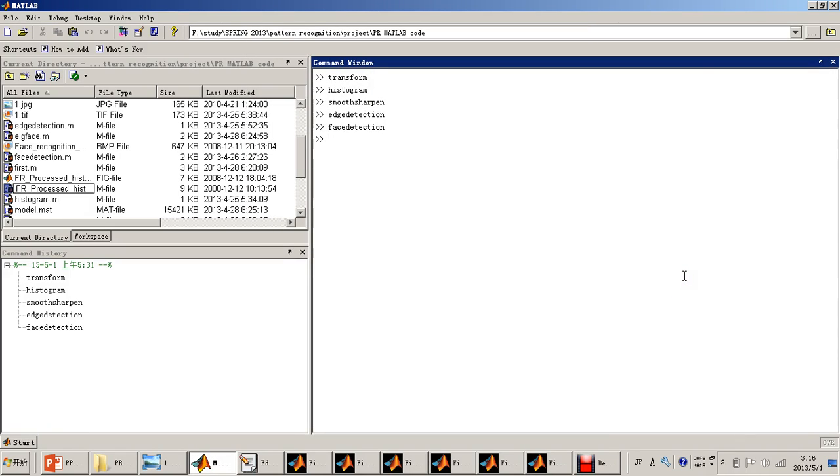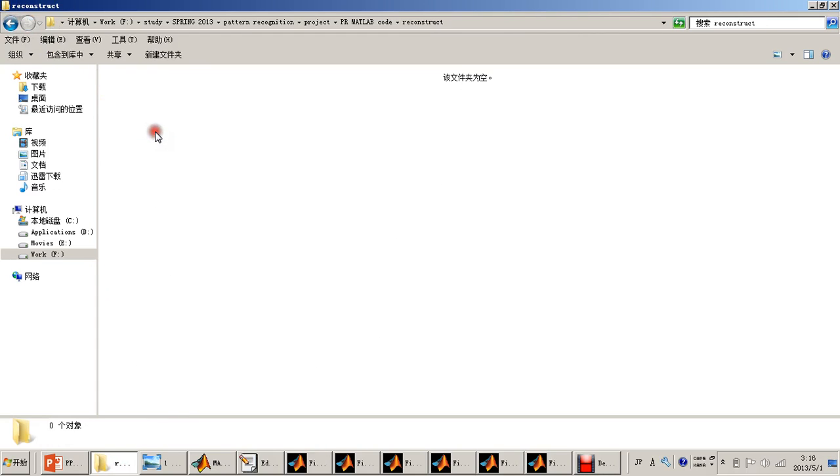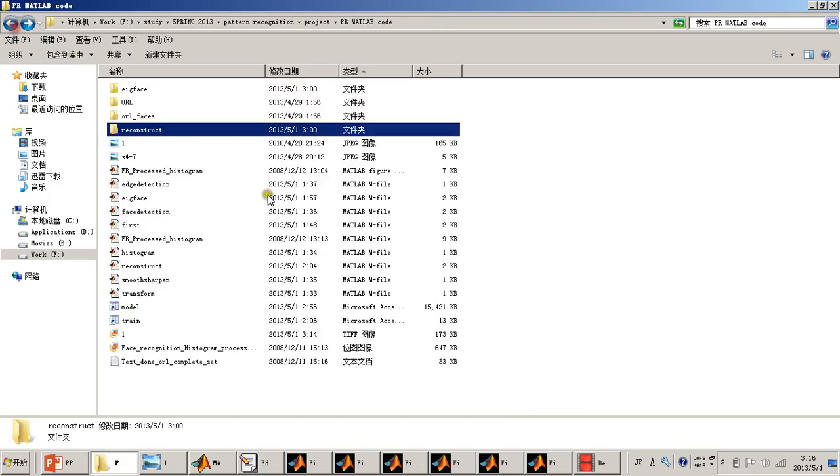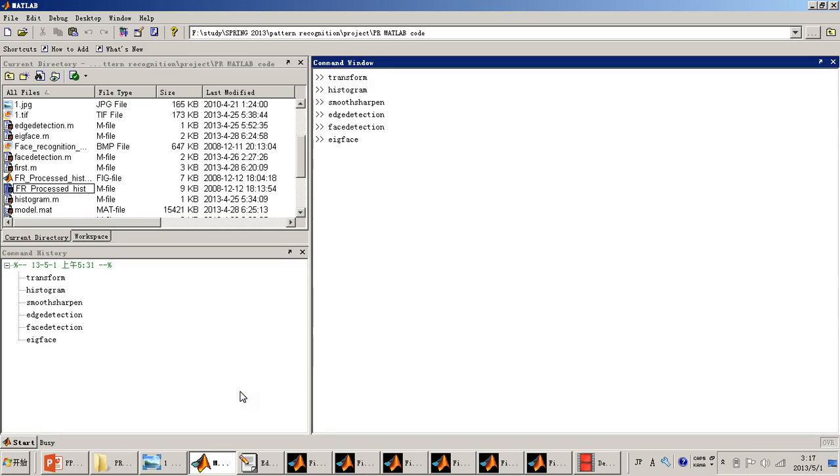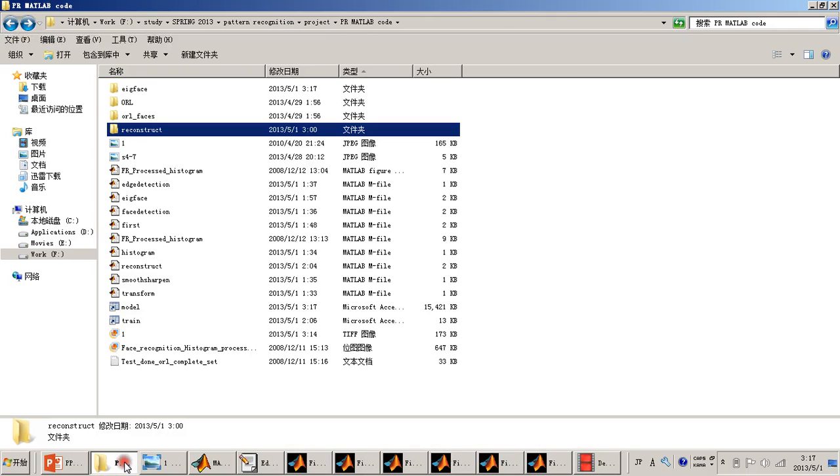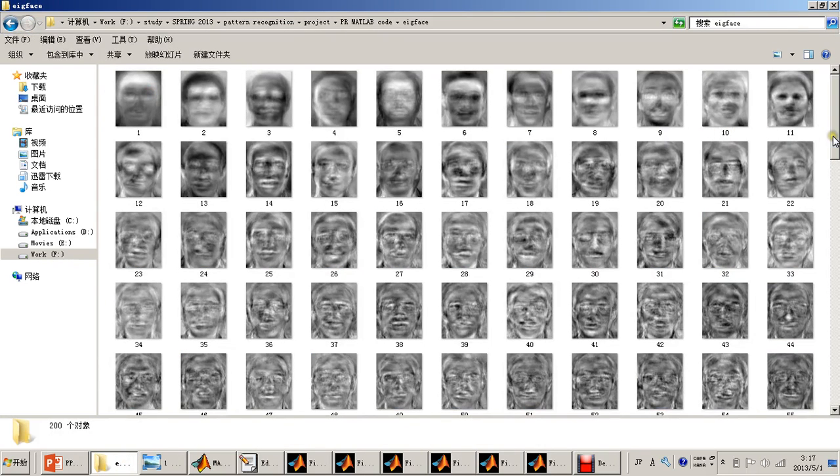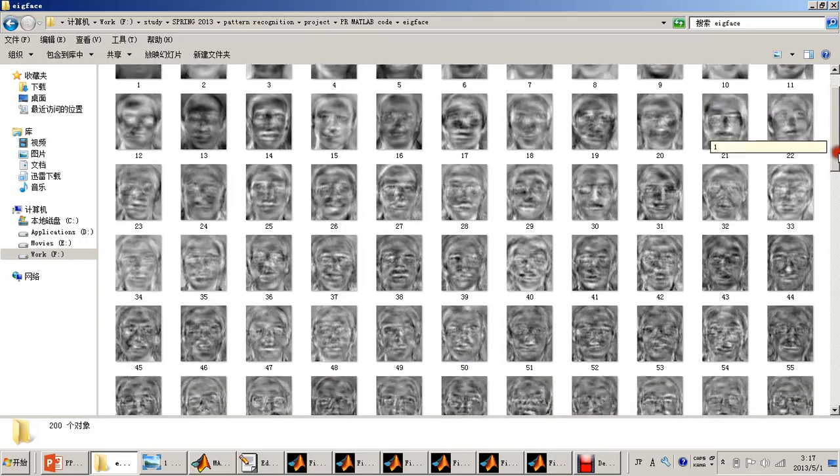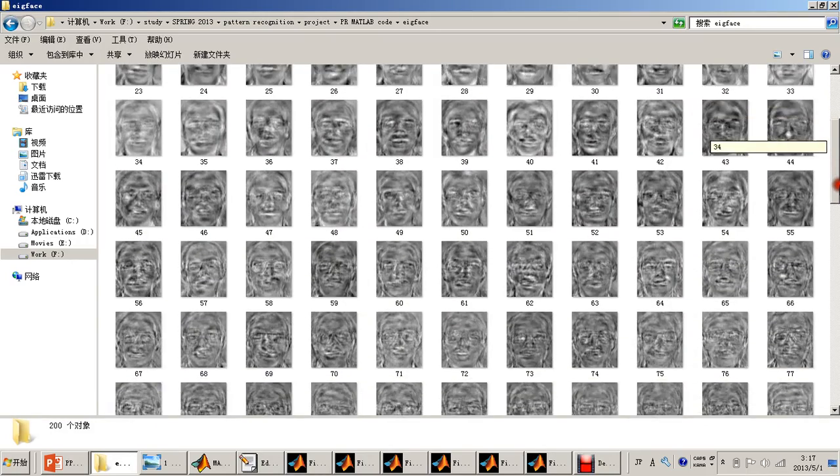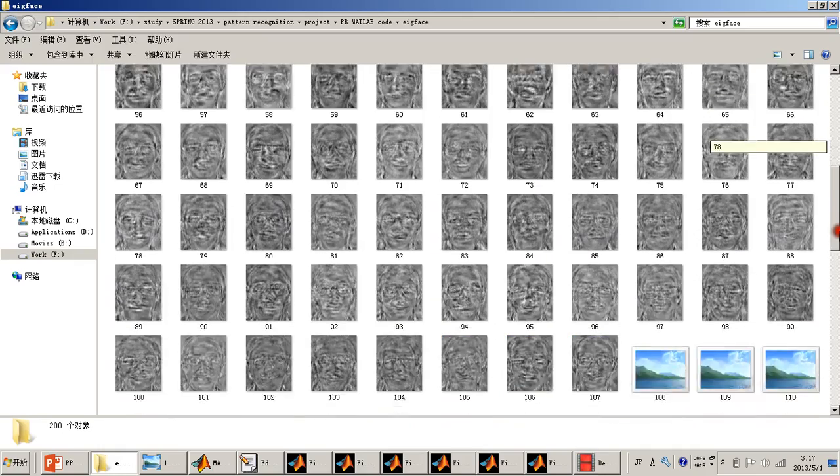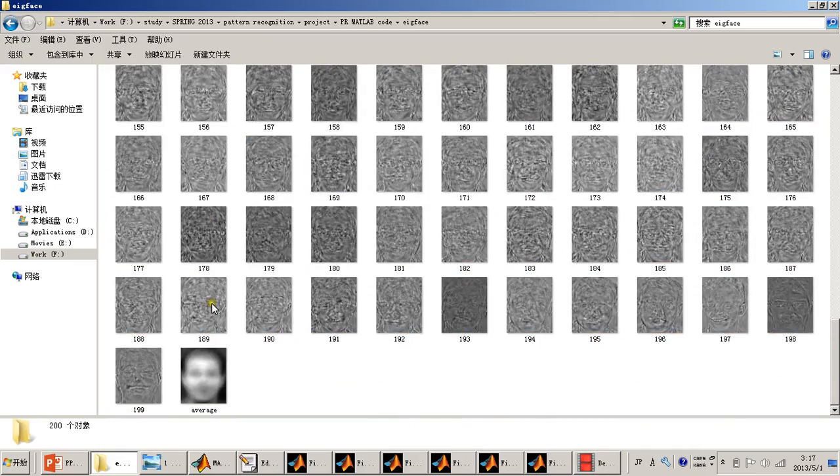Now I will show the face recognition based on PCA. I have already set up two folders. One is named EigenFace and the other one is named Reconstruction. First, I will do the EigenFace. The result will be stored in the EigenFace folder. This is the result of EigenFace simulation. We can see the different pictures about the different components, and the last one is the AverageFace.